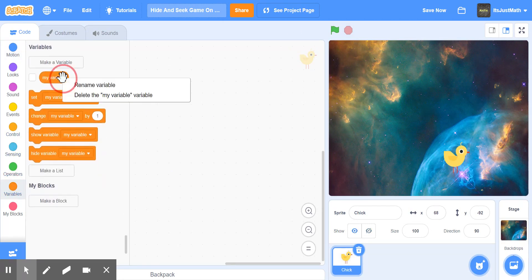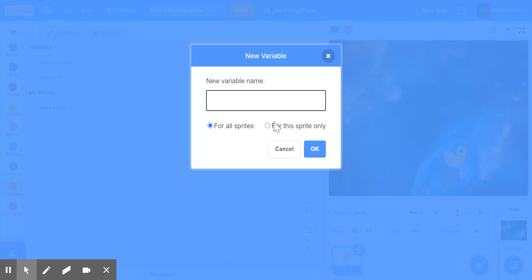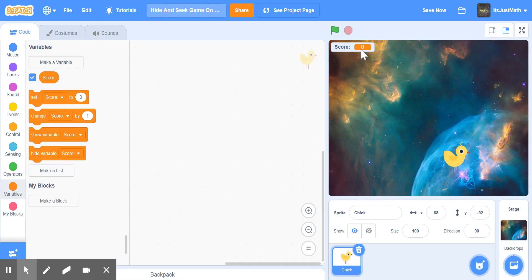Now I want to make it so we can keep track of the score, so I'm going to make a variable called score, and it's going to be displayed at the top.